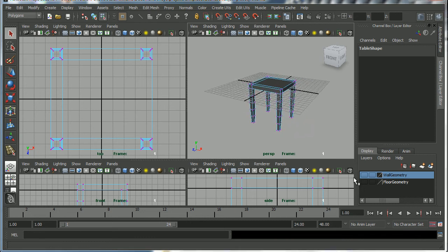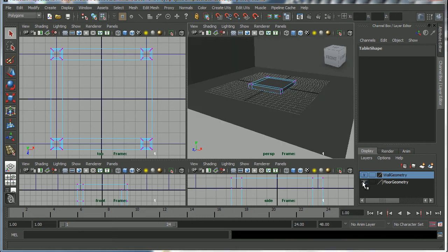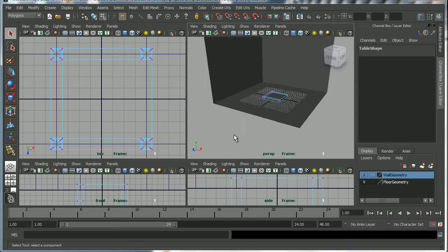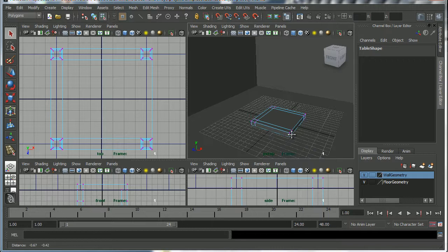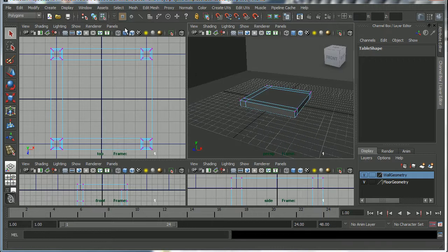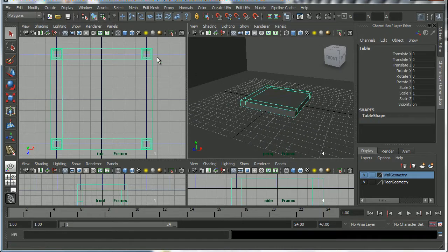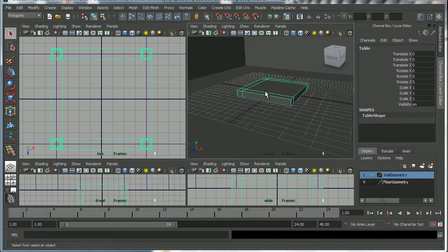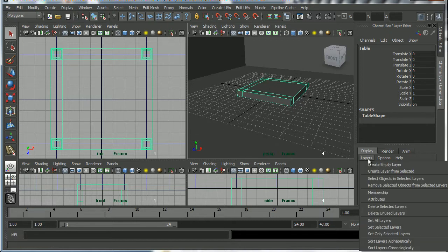Okay, so we've built our table and we've got our set here. I'm just going to return to object mode for our table and I'm going to create a layer for it.